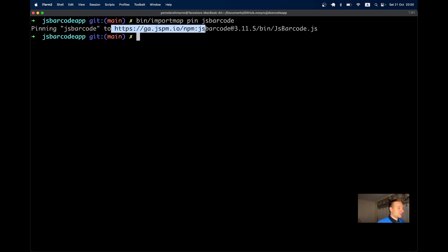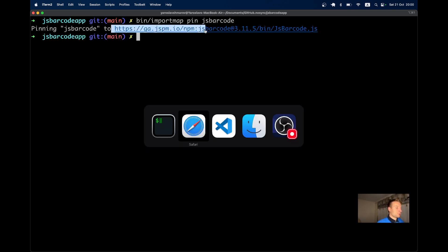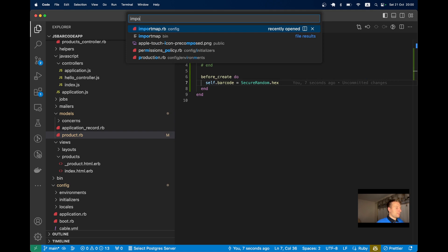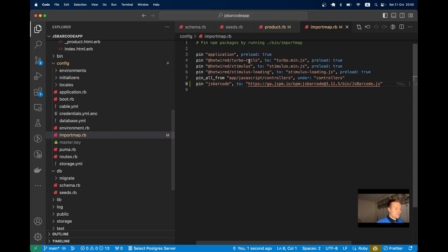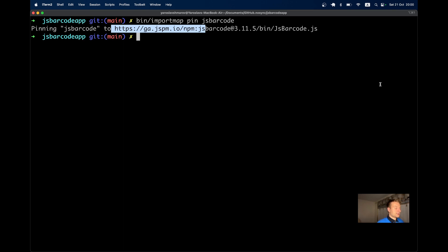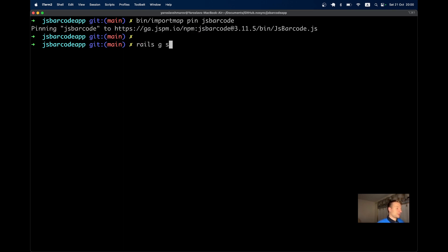Running bin importmap pin jsbarcode adds this line to importmap.rb, pinning jsbarcode to a URL. Now let's create a stimulus controller: rails generate stimulus barcode.